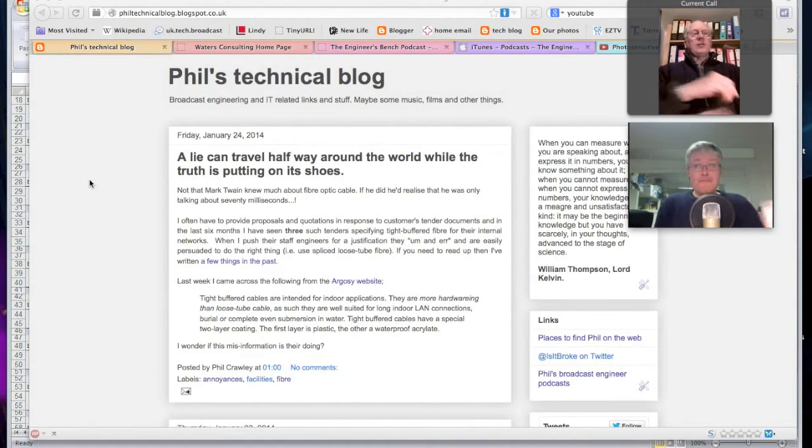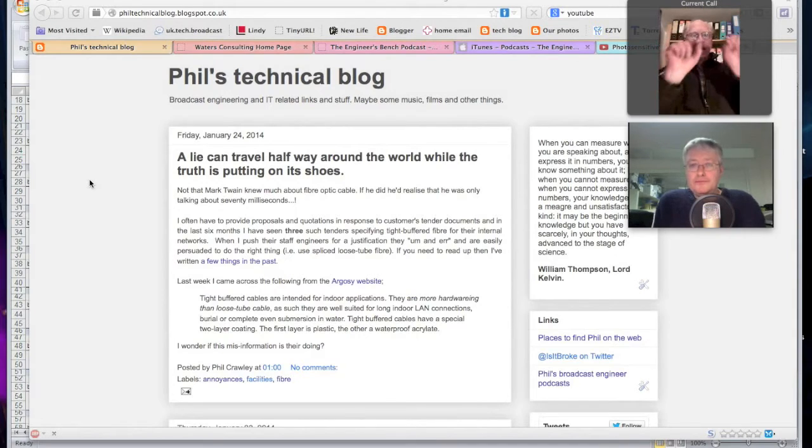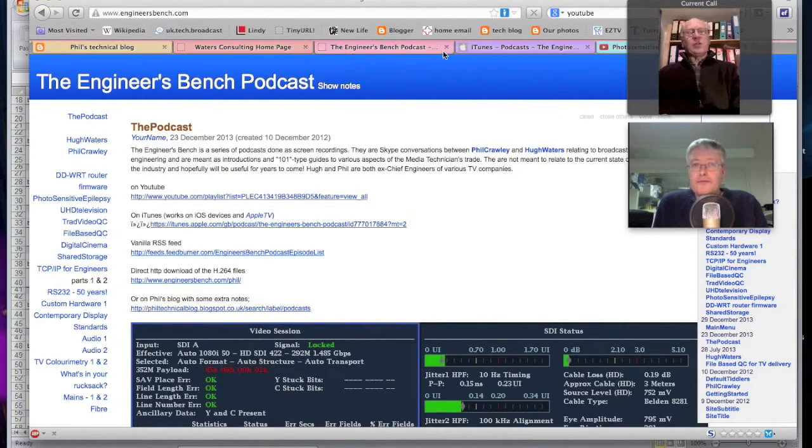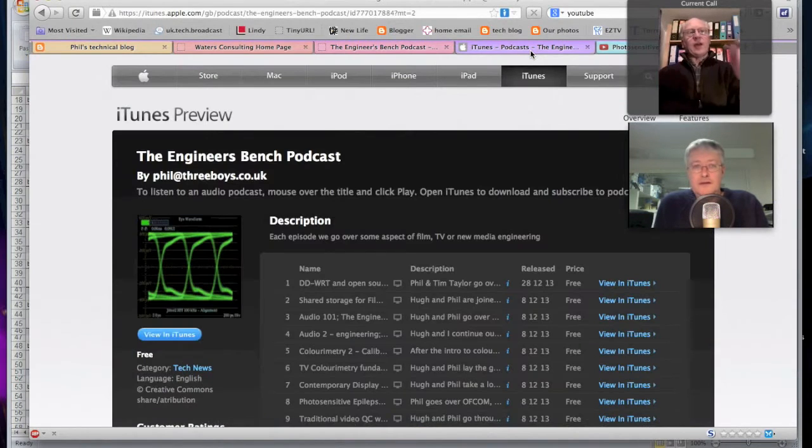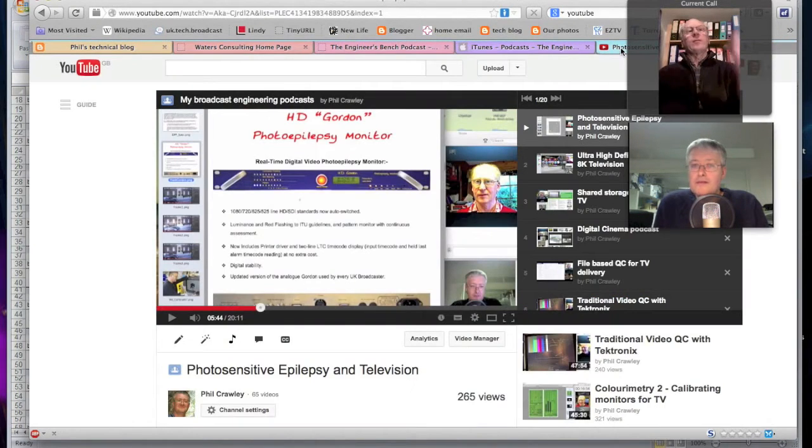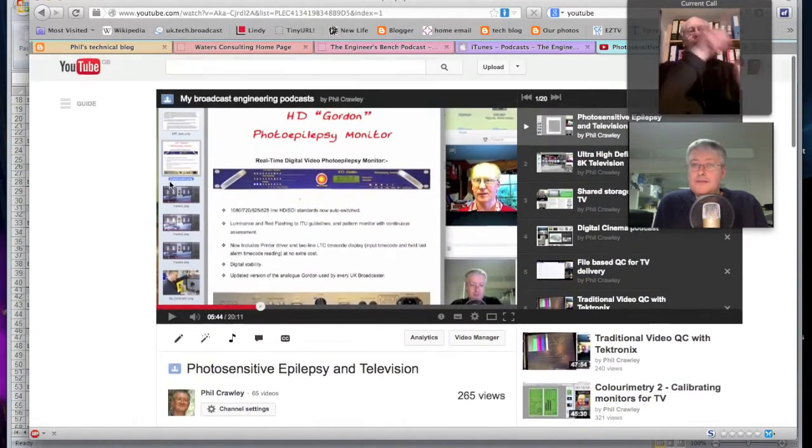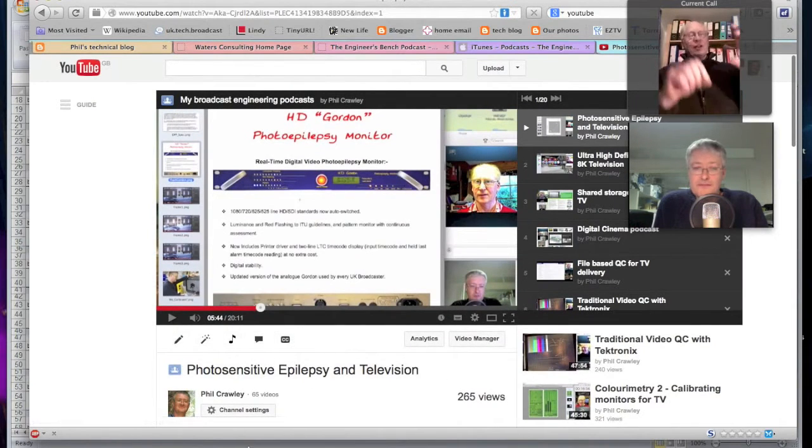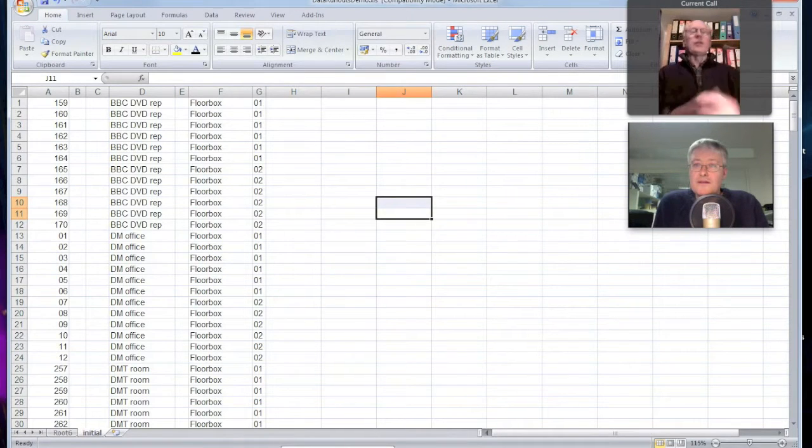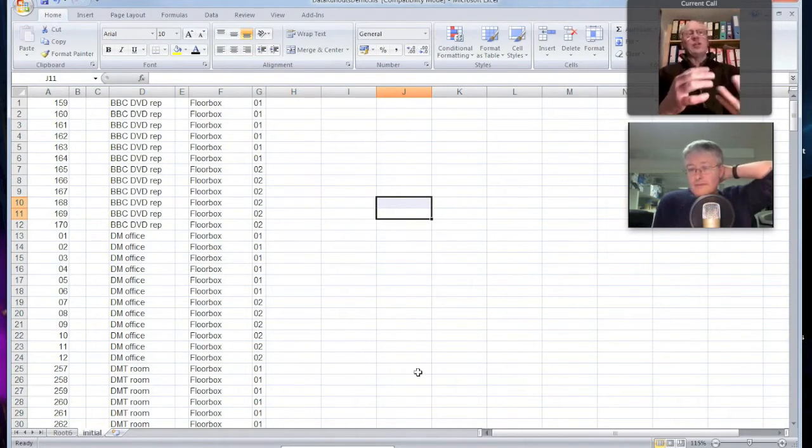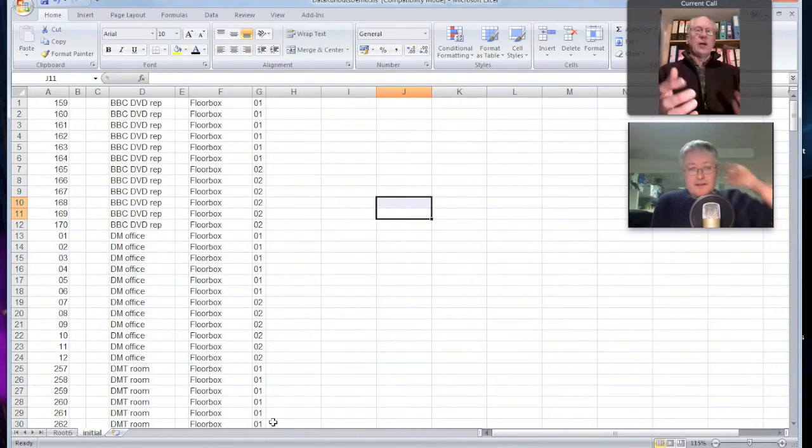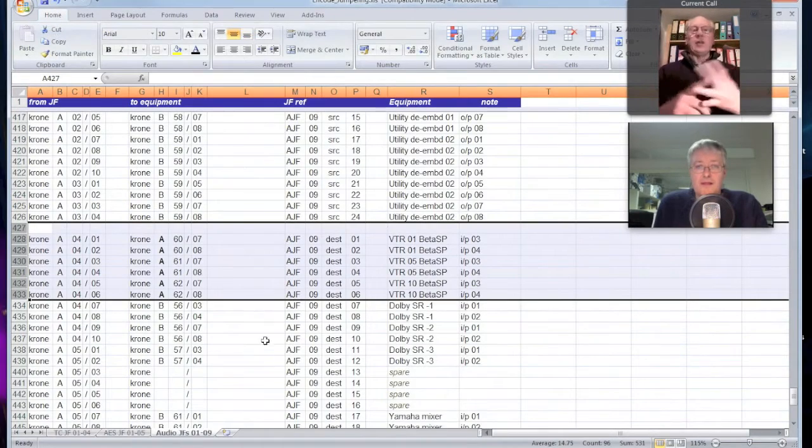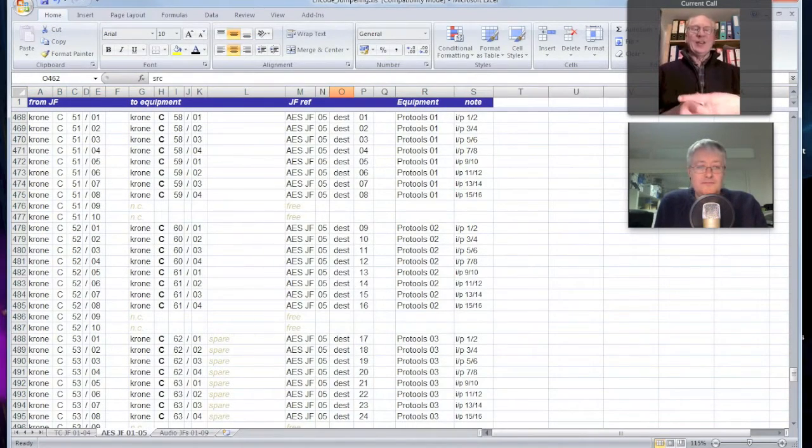So I started off by laying out the video jack-fields and the audio jack-fields. And I thought, hmm, I wonder. So I then, having created the jack-field, I then started putting the cable numbers above it, because obviously that cable number goes to that particular jack. And I thought, well hang on a second, that cable number goes to that jack on the audio side. Well I know that cable number also goes to that side of the chrome block.